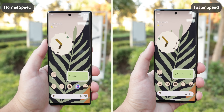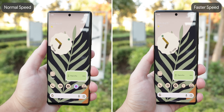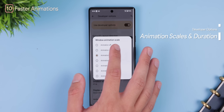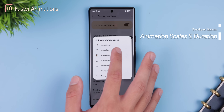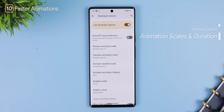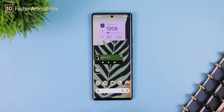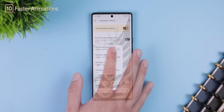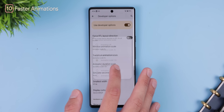Did you know you can make your phone feel even faster by speeding up the screen's animations? Using the window, transition animation scales, and animator duration scales in the developer options, you can speed everything up by changing them to 0.5x. Or if you'd like to slow everything down — maybe you're testing different screen animation styles — you can choose anything over 1.0 to get a really good look at those animations.